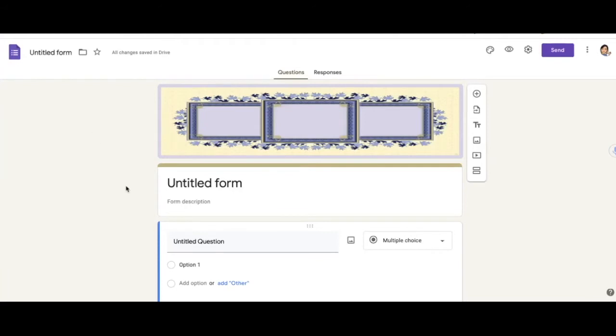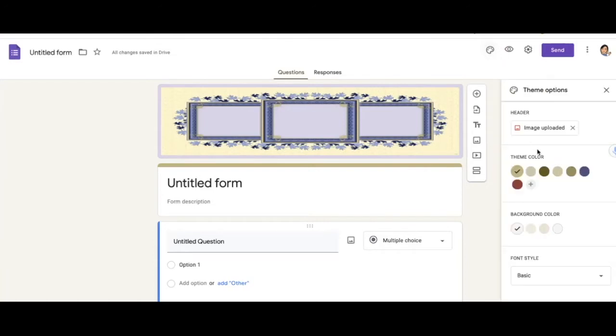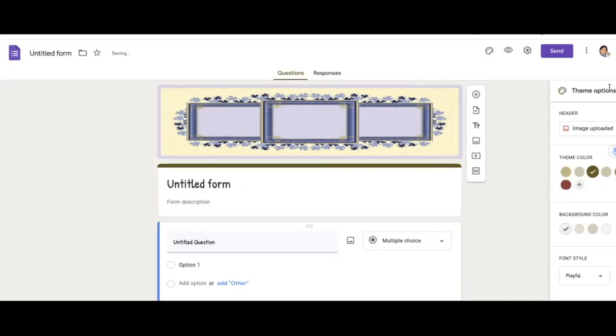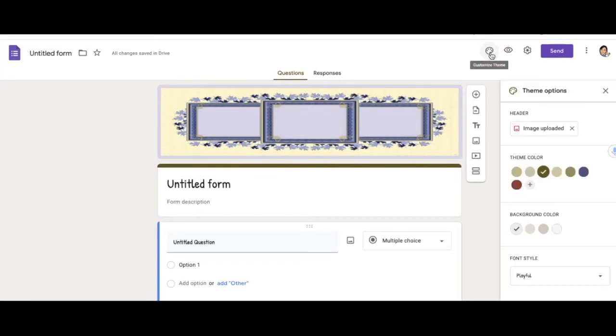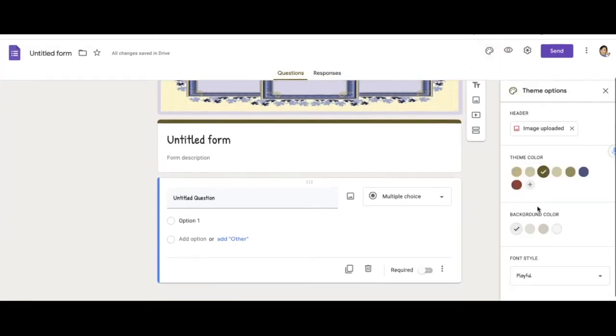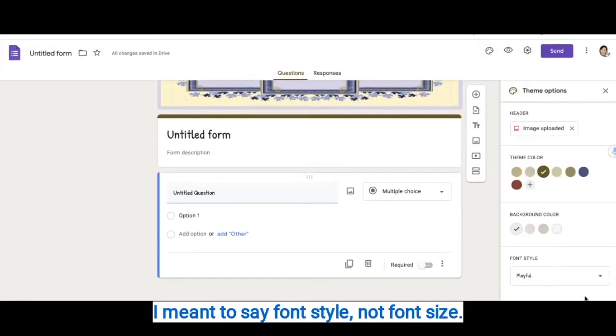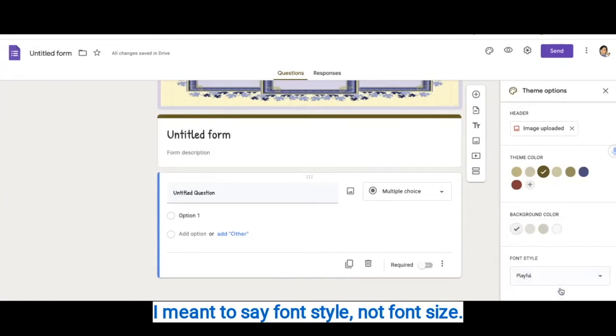You will see that the color automatically changes. The theme color automatically changes. If you don't like that, you can go back and change it to whatever you like. Okay, so you can also change your font size. I changed my font size to playful.